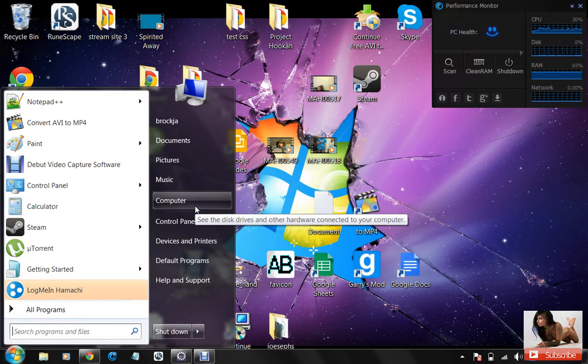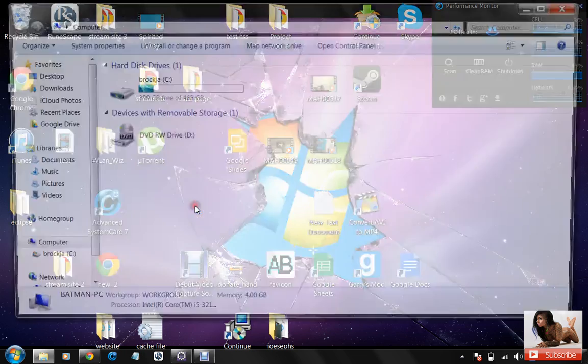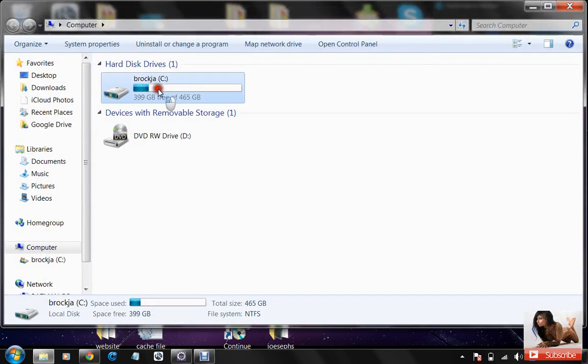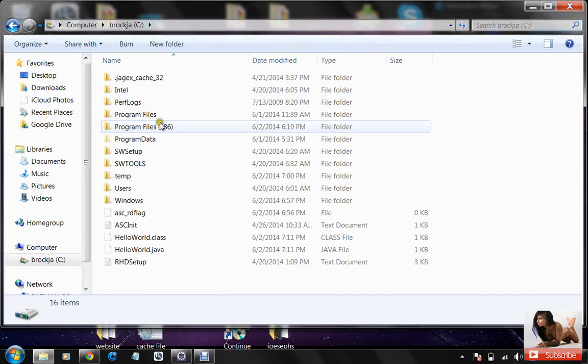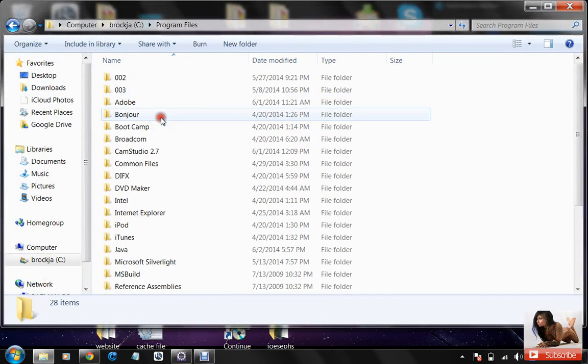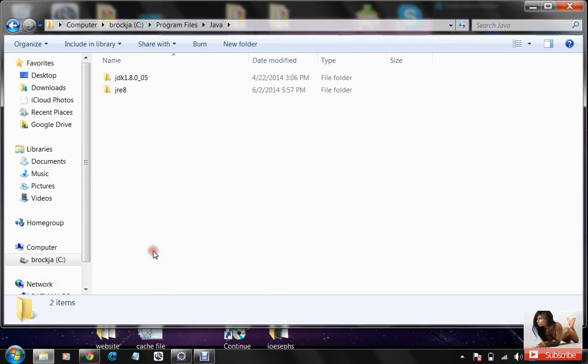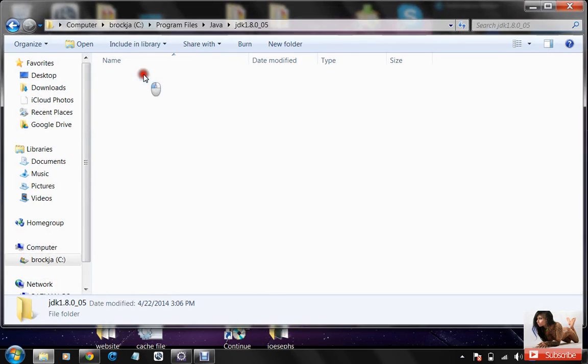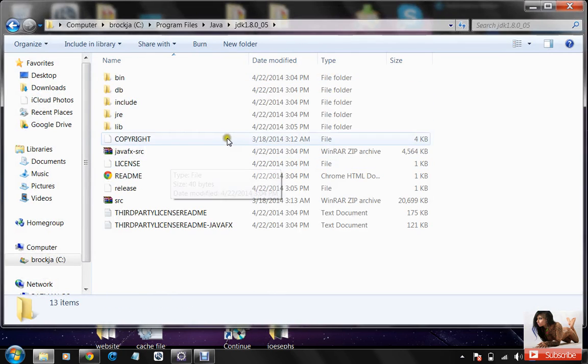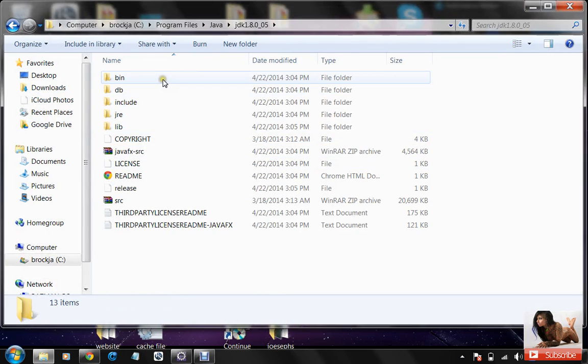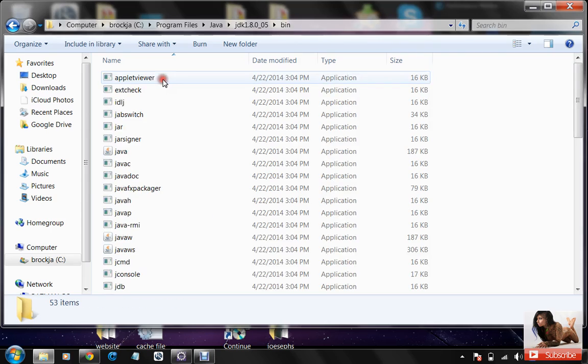Click on computer, go into your C drive, go into program files, go into java, go into JDK, and then go into bin.